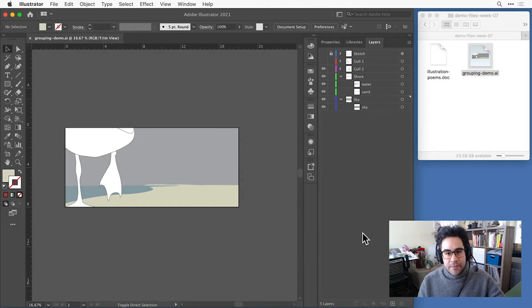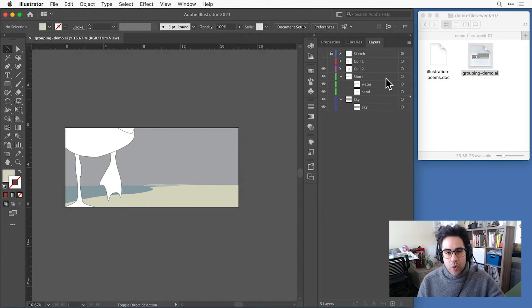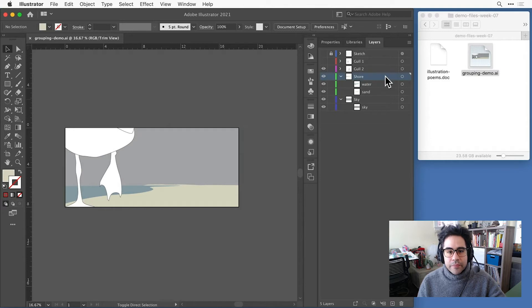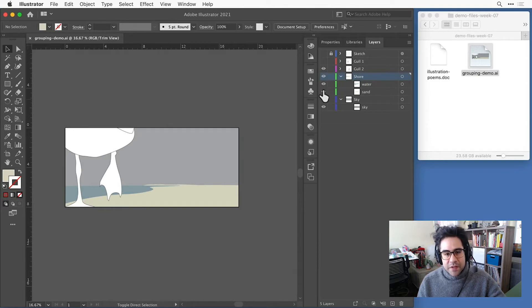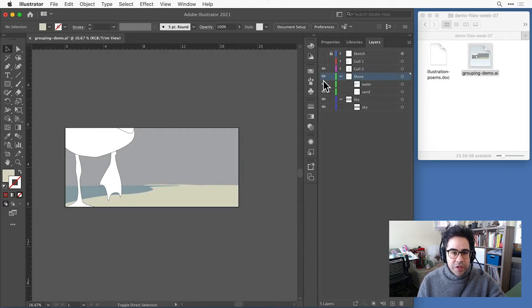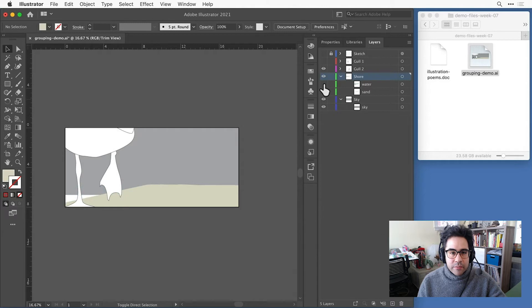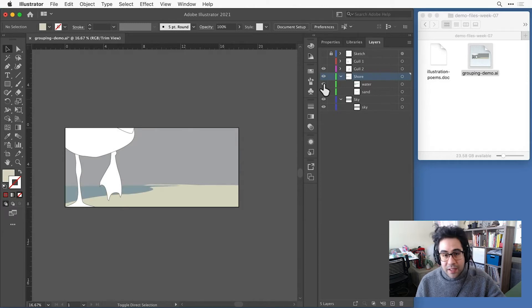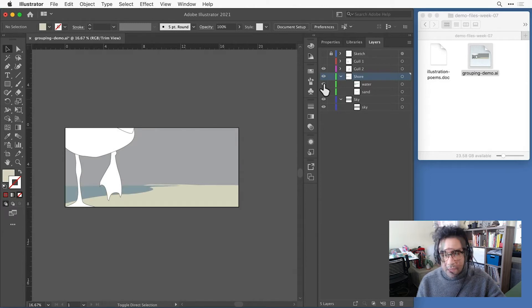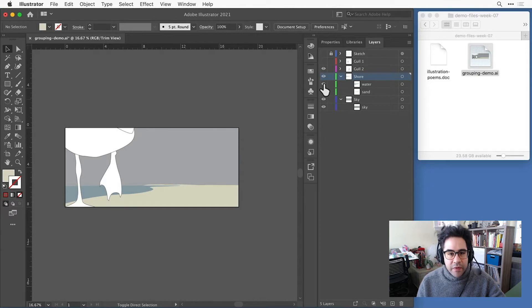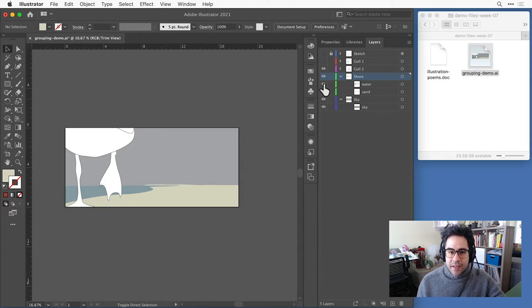An example of that are the shapes in this shore layer, where I have one shape for the sand and one shape for the water. I really like how these look in proportion to one another, but I'd like to maybe move them around the composition or scale them up or down together.